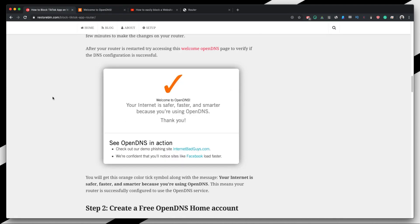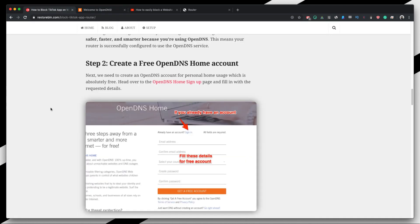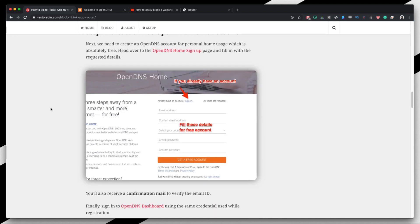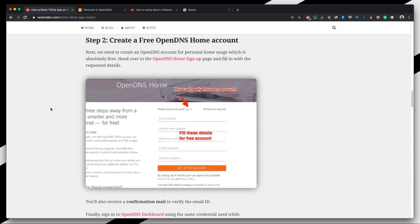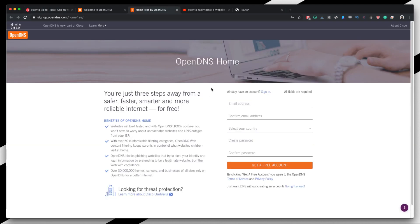So once the router is configured and everything is done, what we need to do is we need to create the OpenDNS account. It's a free account for home users and you can just go sign up with your email ID and password and then you can use it. So if you go and head over to this link here, you can fill in all the details and create the account.